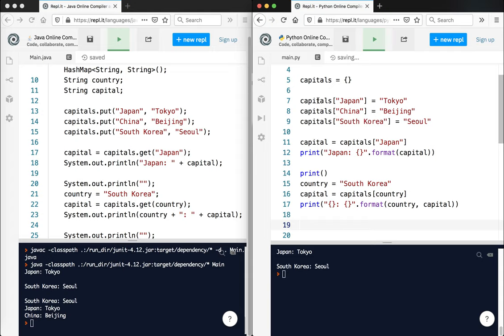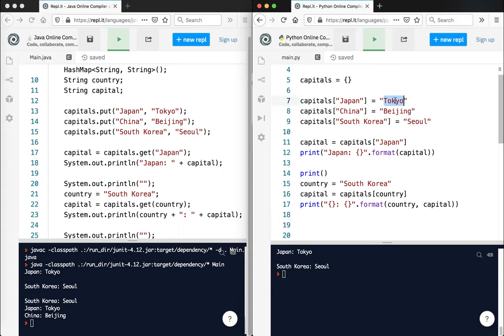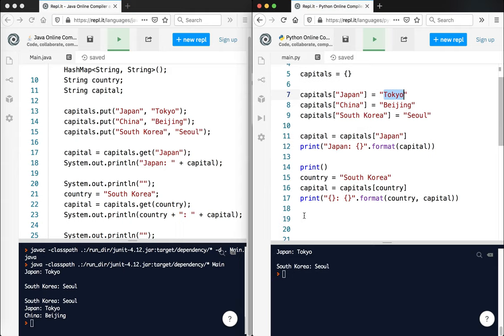But again, if you notice here, I'm keeping my variable names very clear. So this is a dictionary of capitals. The key is the country, and the value is the capital. So this refers to this. That's how I do it at least. It makes sense, I think, to do it that way.